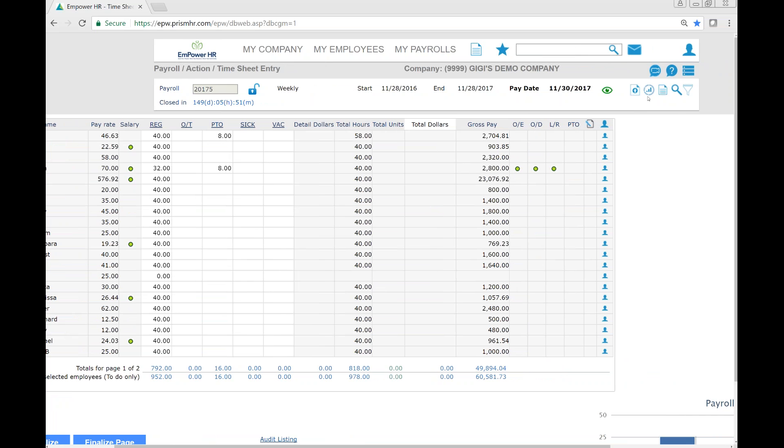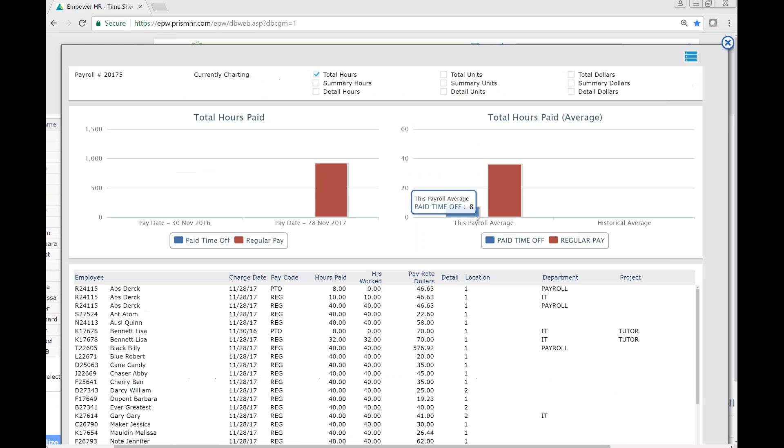If you're looking for specific analytics regarding the payroll, click here and you'll see different charting options.